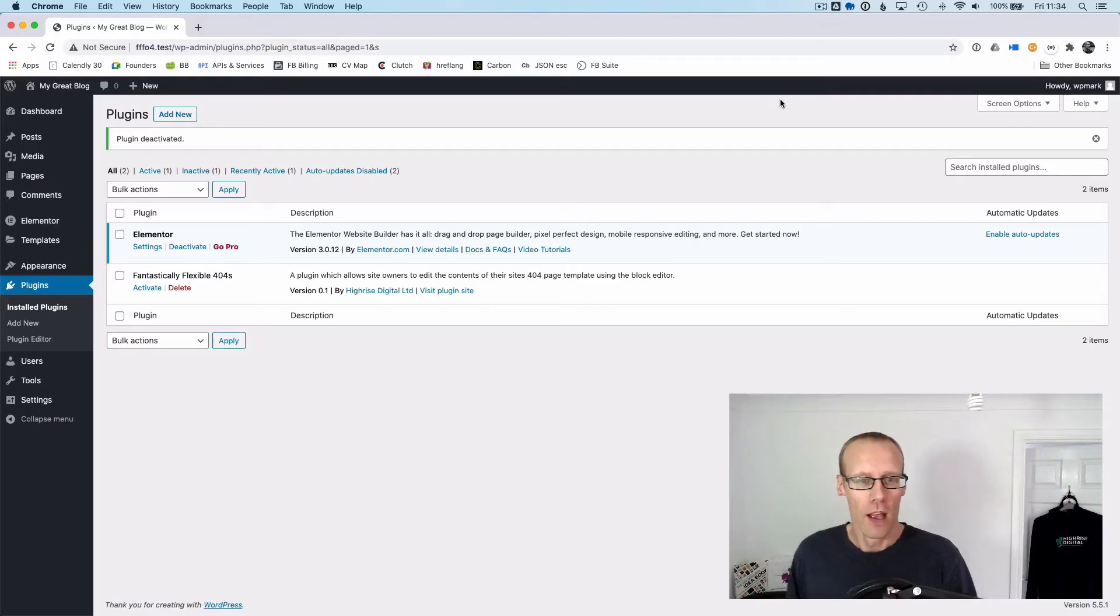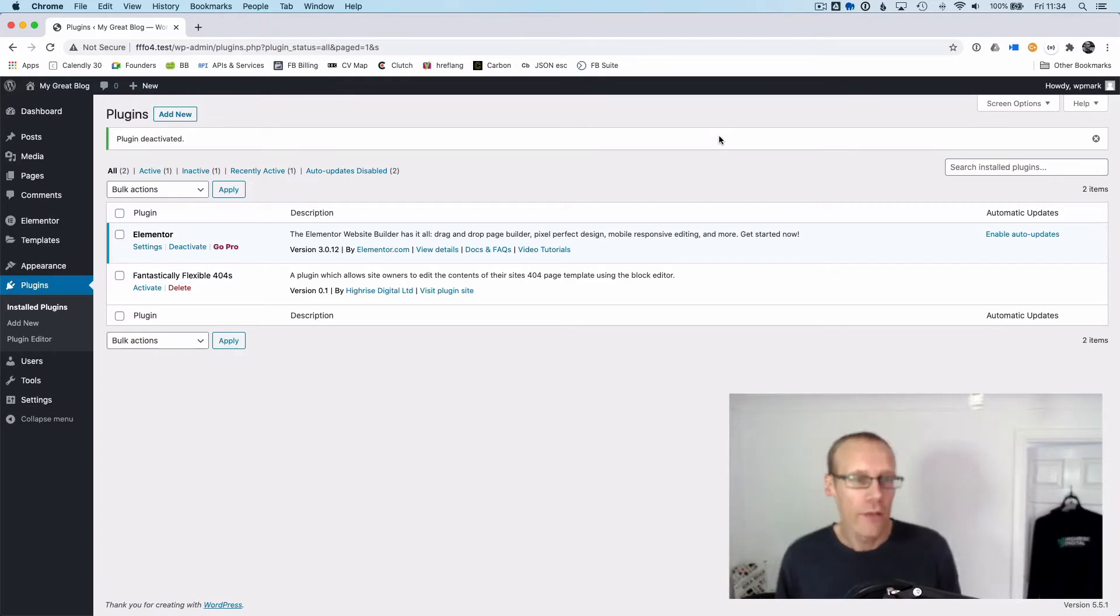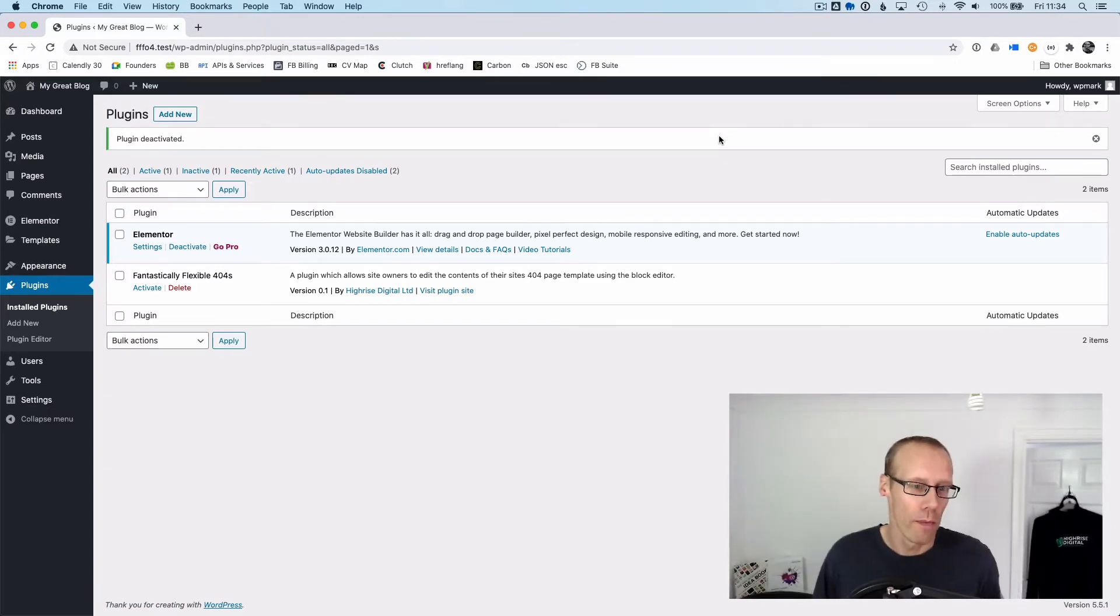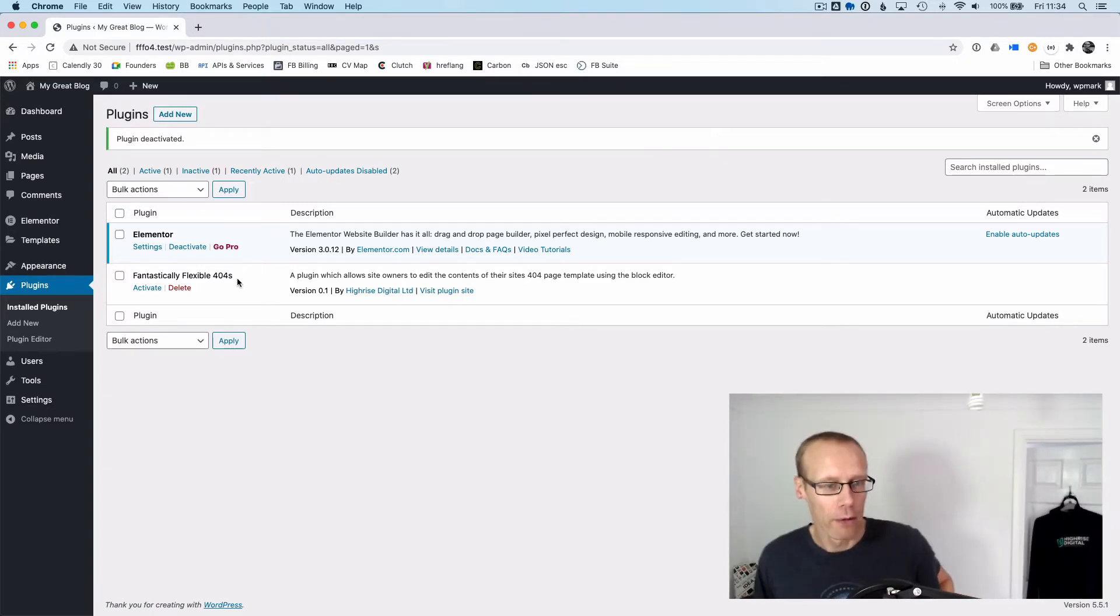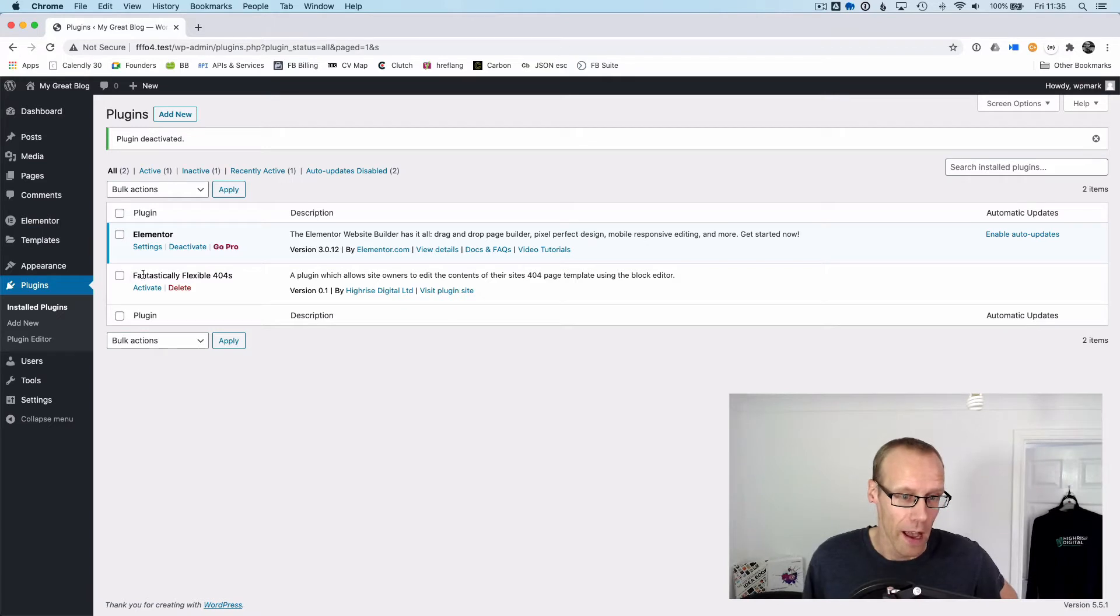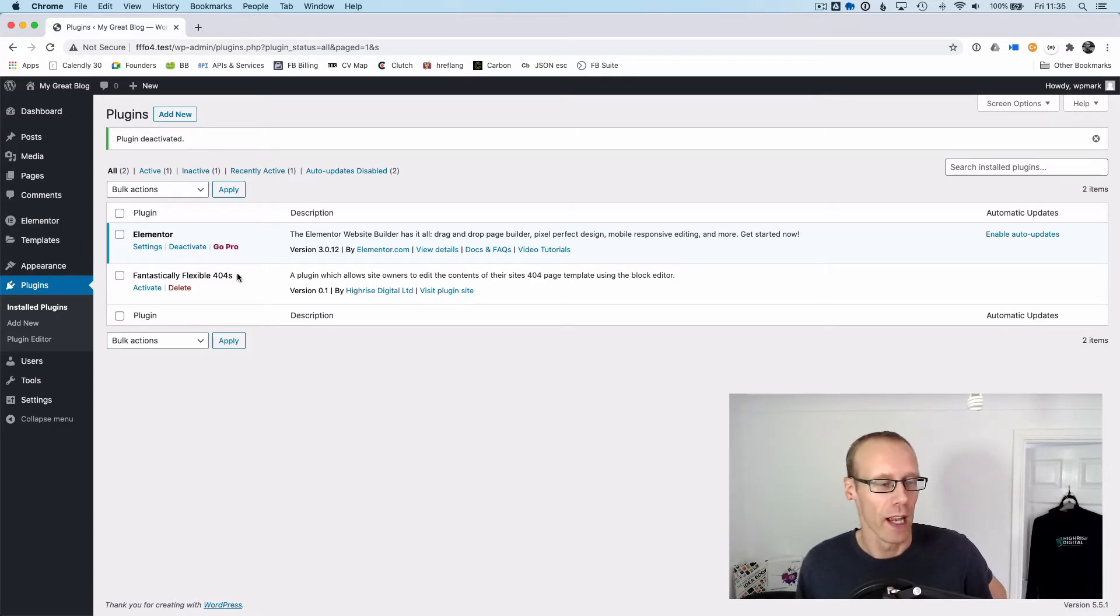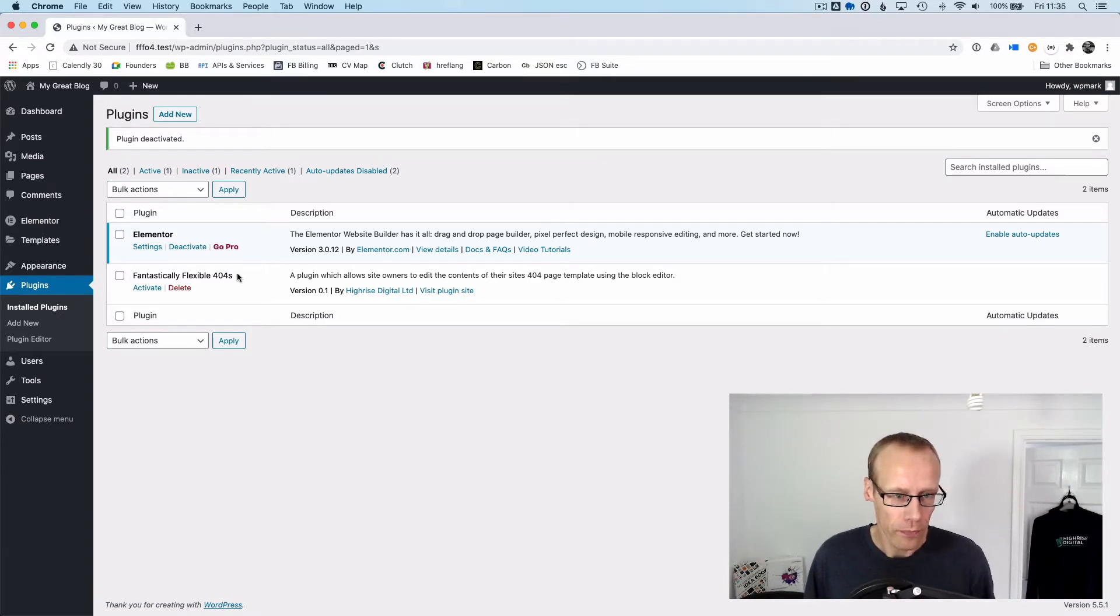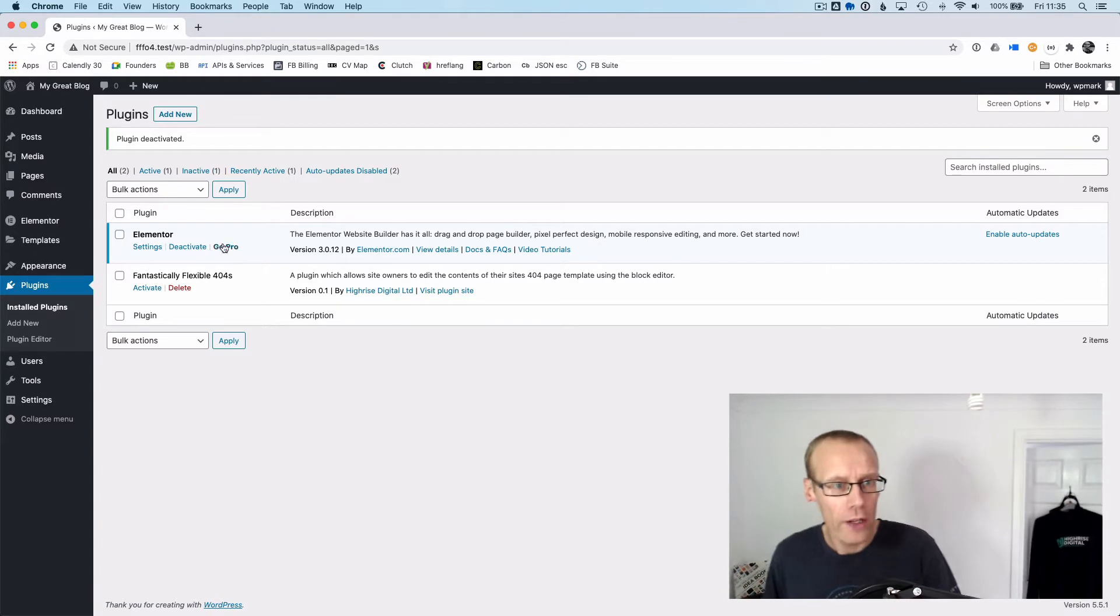Here is a default install of WordPress and I've got my plugin installed, I haven't activated it yet, called Fantastically Flexible 404s.